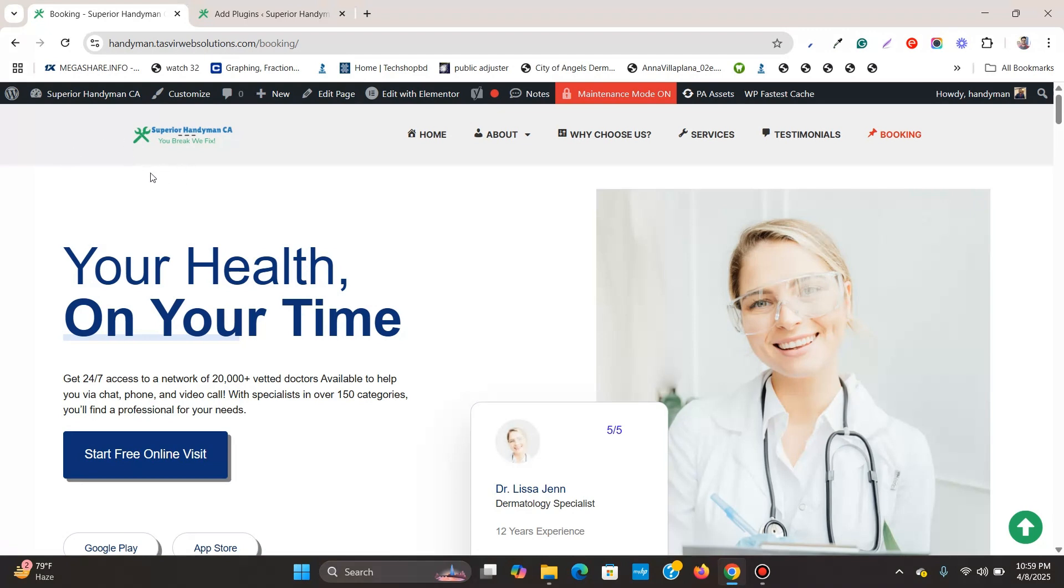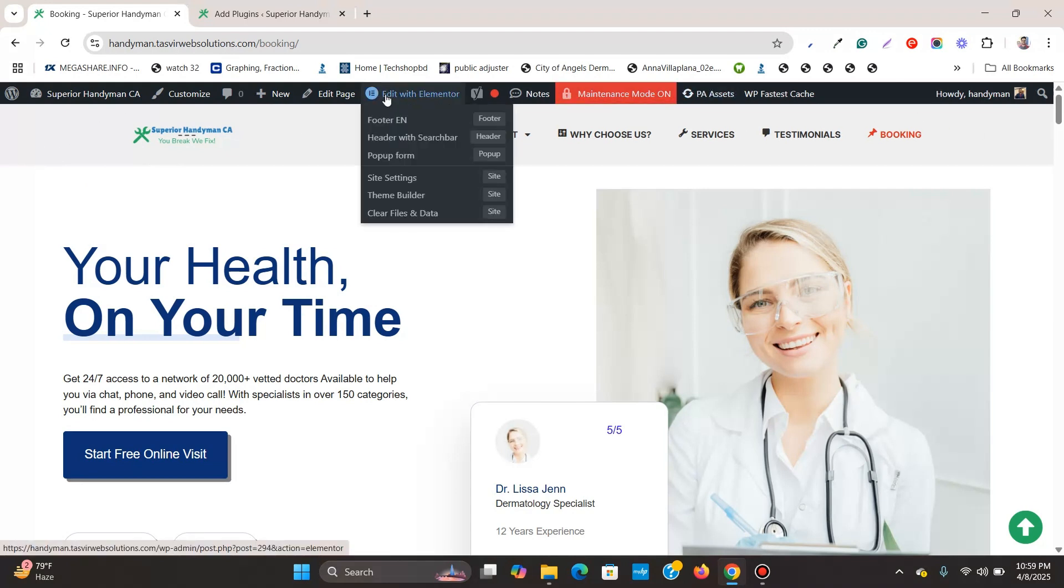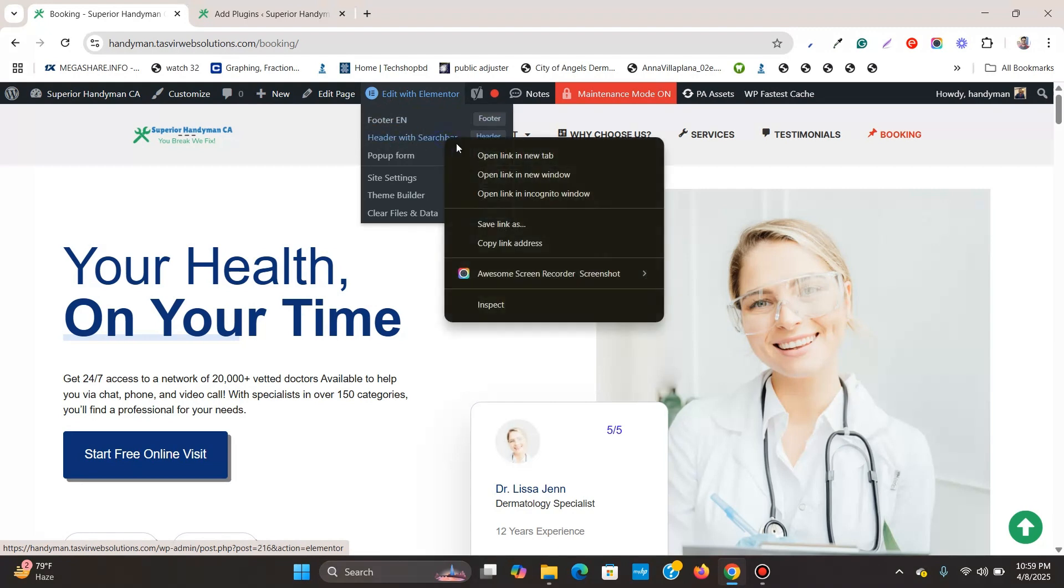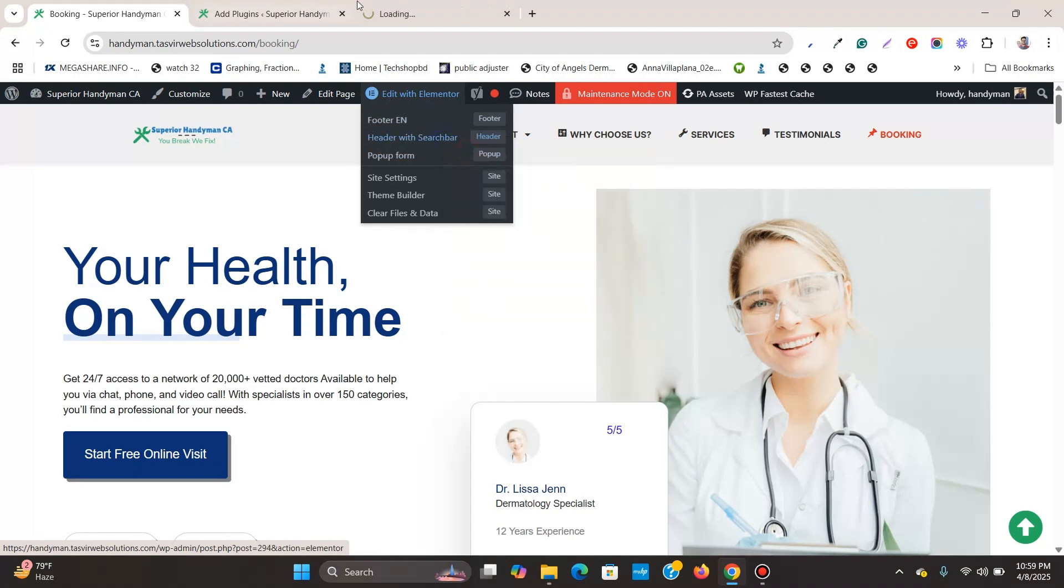What I need to do is open this header up in Elementor and edit it. Then hover over here, edit with Elementor, then go to header with search bar. I'll open this up.